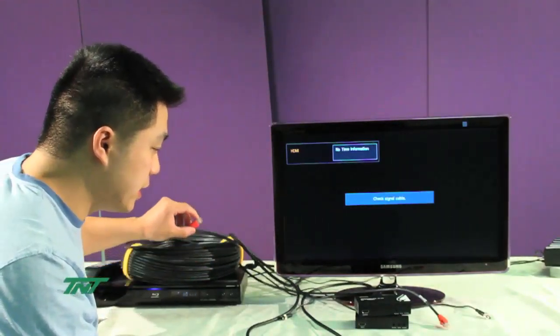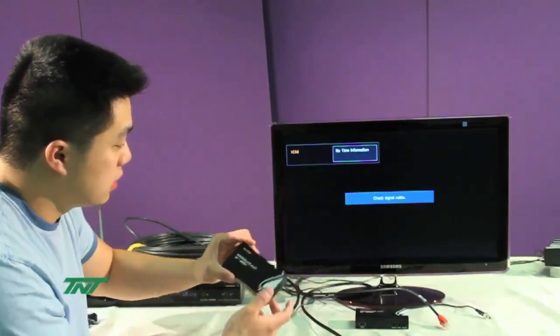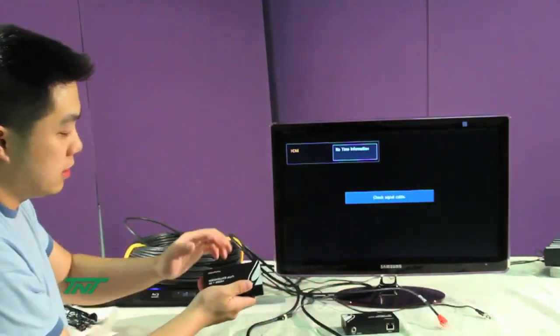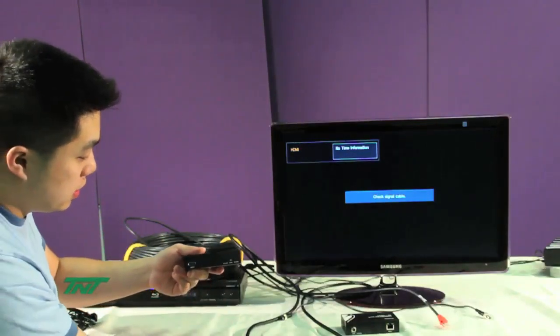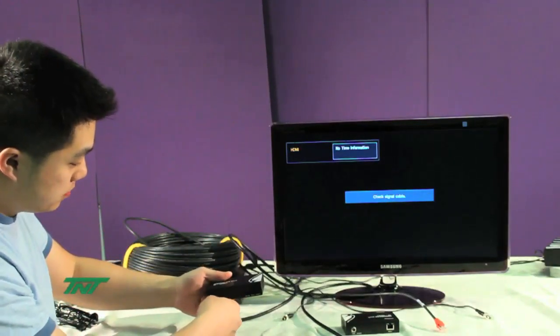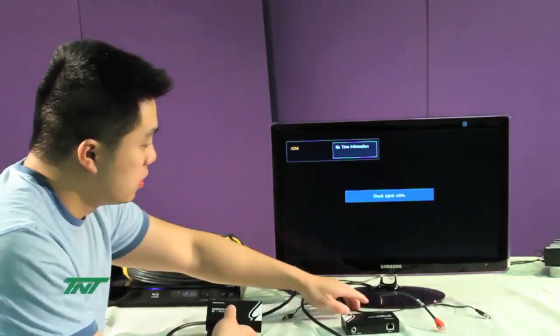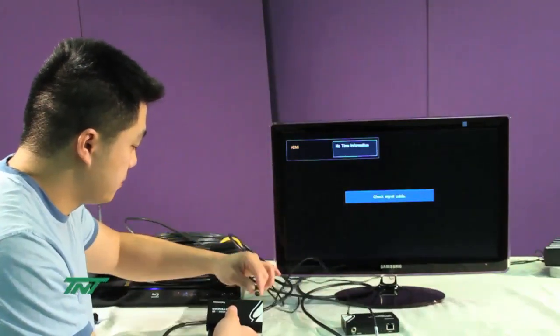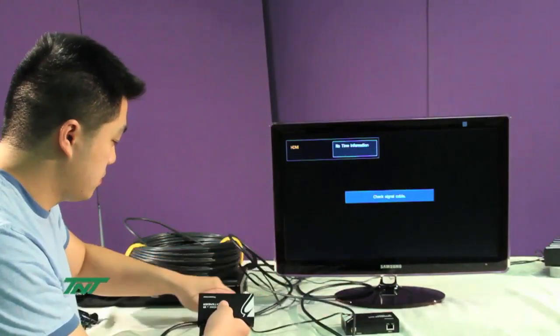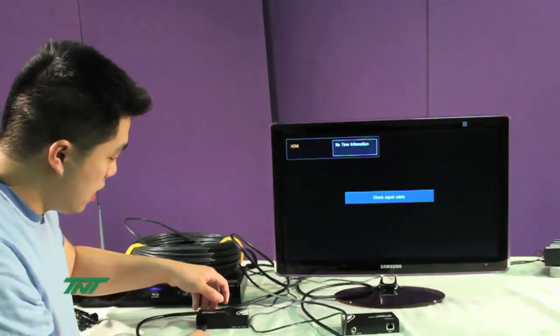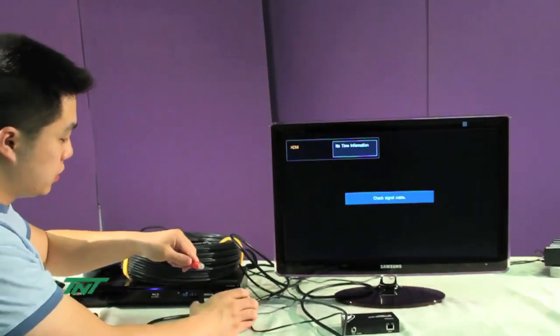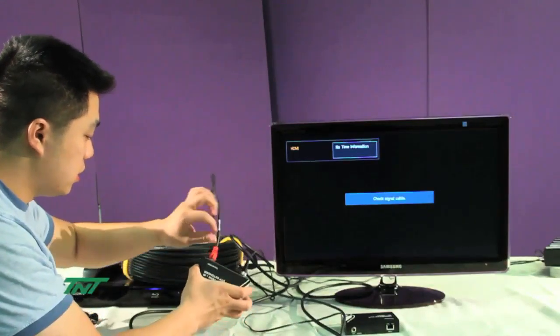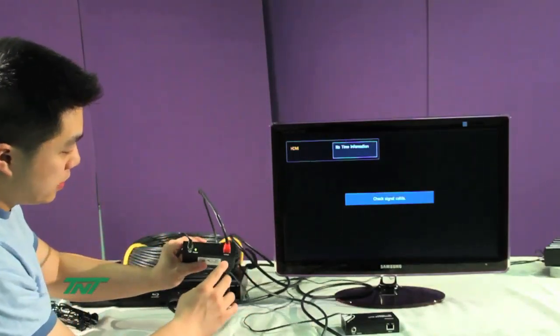First things you want to do is plug the HDMI cable into the input of the transmitter, then the power cord, and then the 330 feet cable to the output.